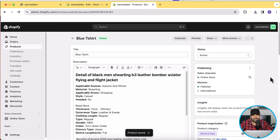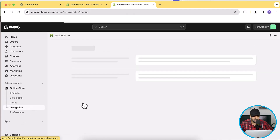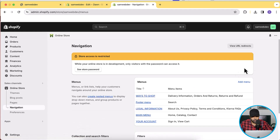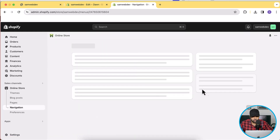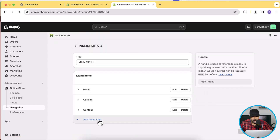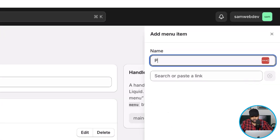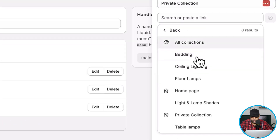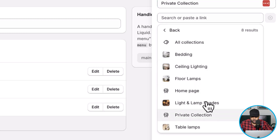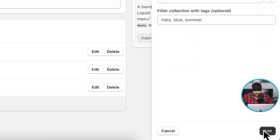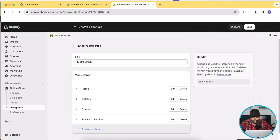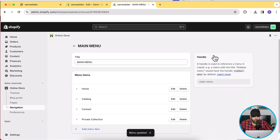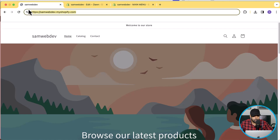Now let's add this collection to the menu. Click on Online Store, then click on Navigation. In the main menu, add the collection — I'll name it "Private Collection". Select Collections, search for the private collection we created, click Add, and then click Save.